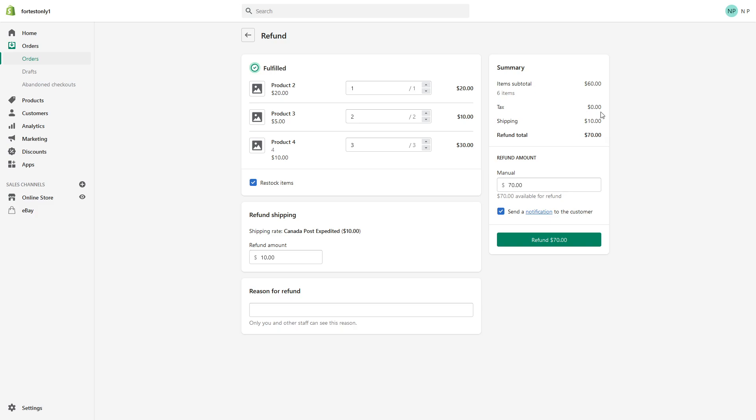In my case, you do not see taxes here because this is development store. I haven't enabled collection taxes, but in your case, if you do collect taxes, you will likely refund them too.